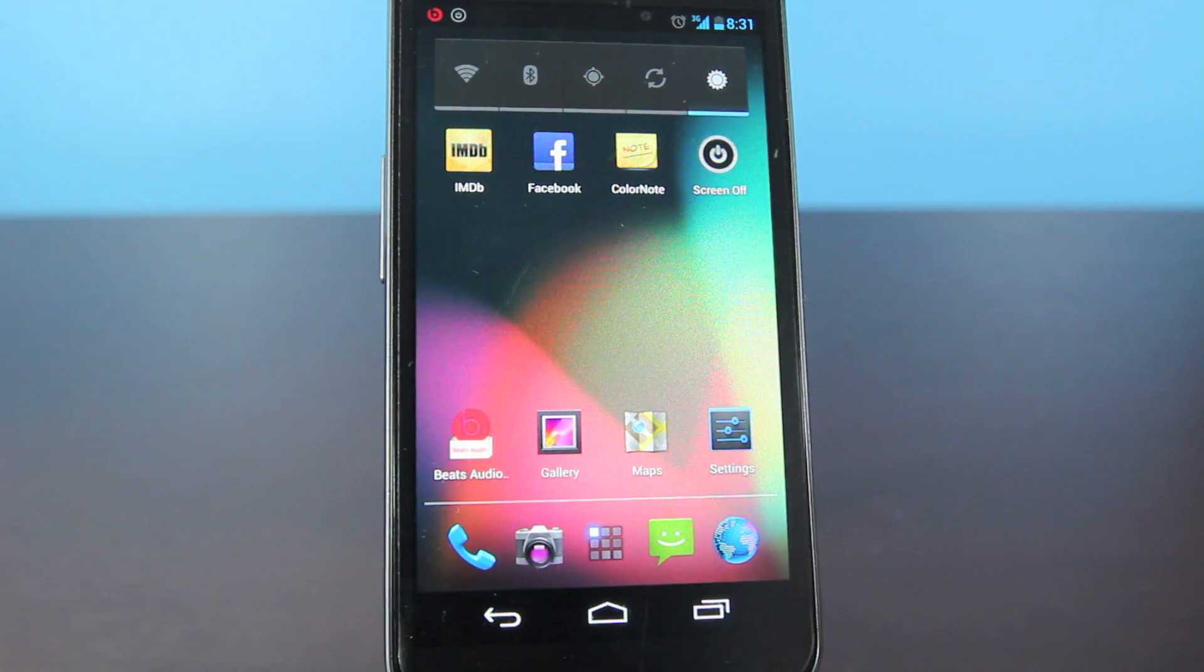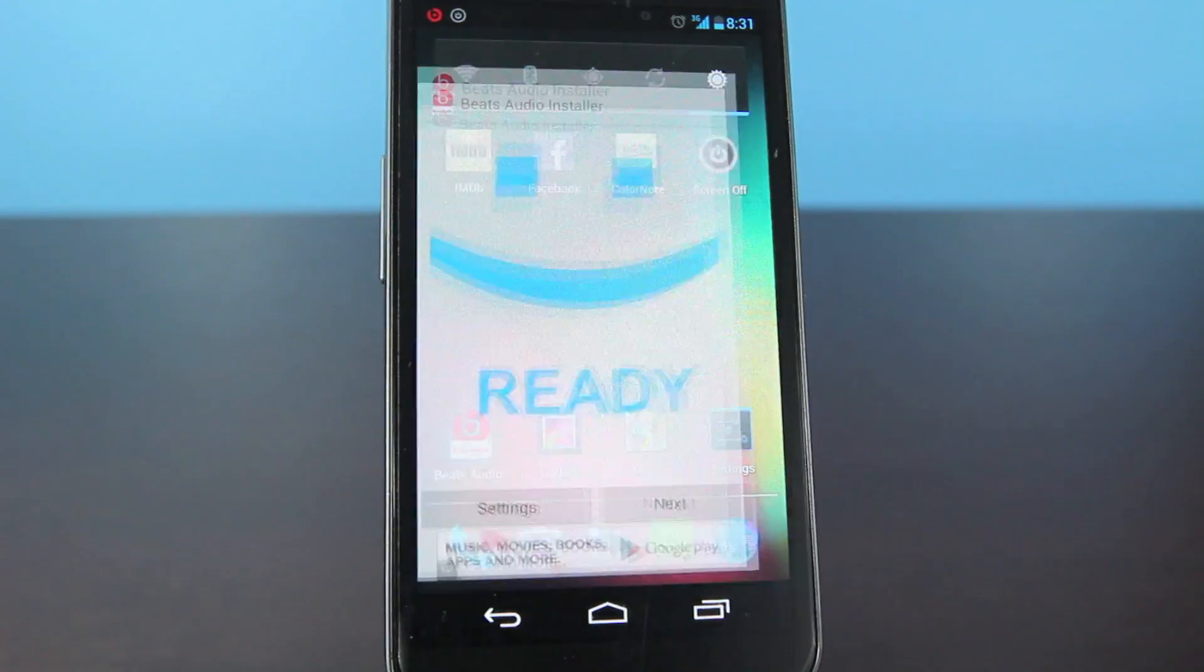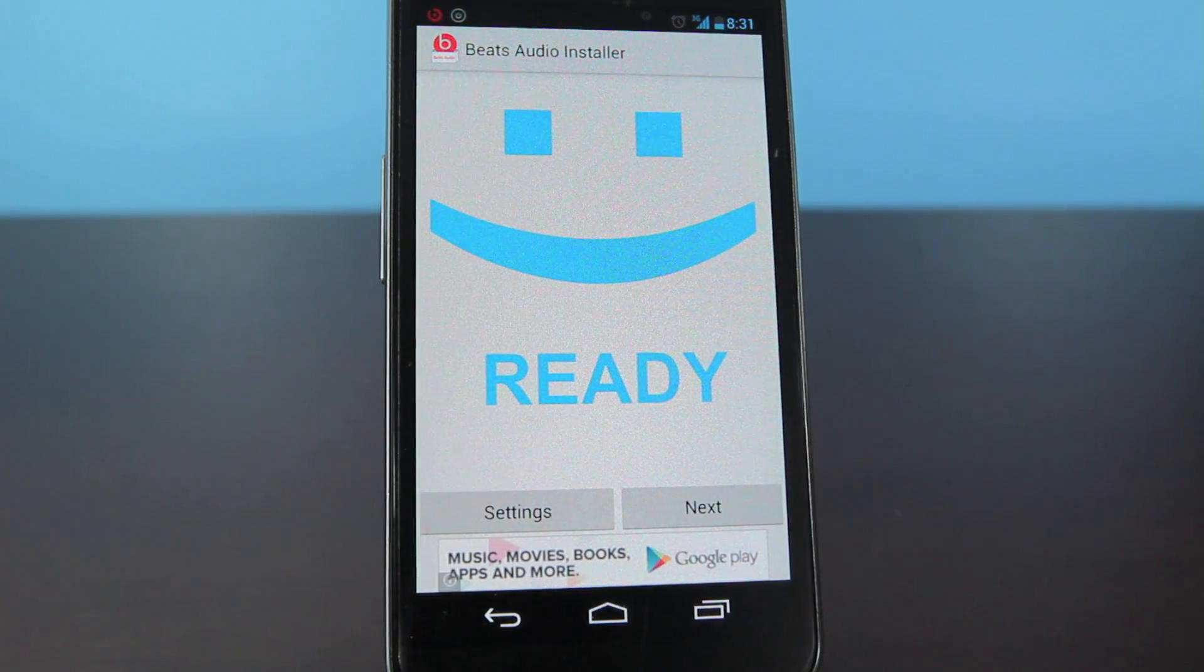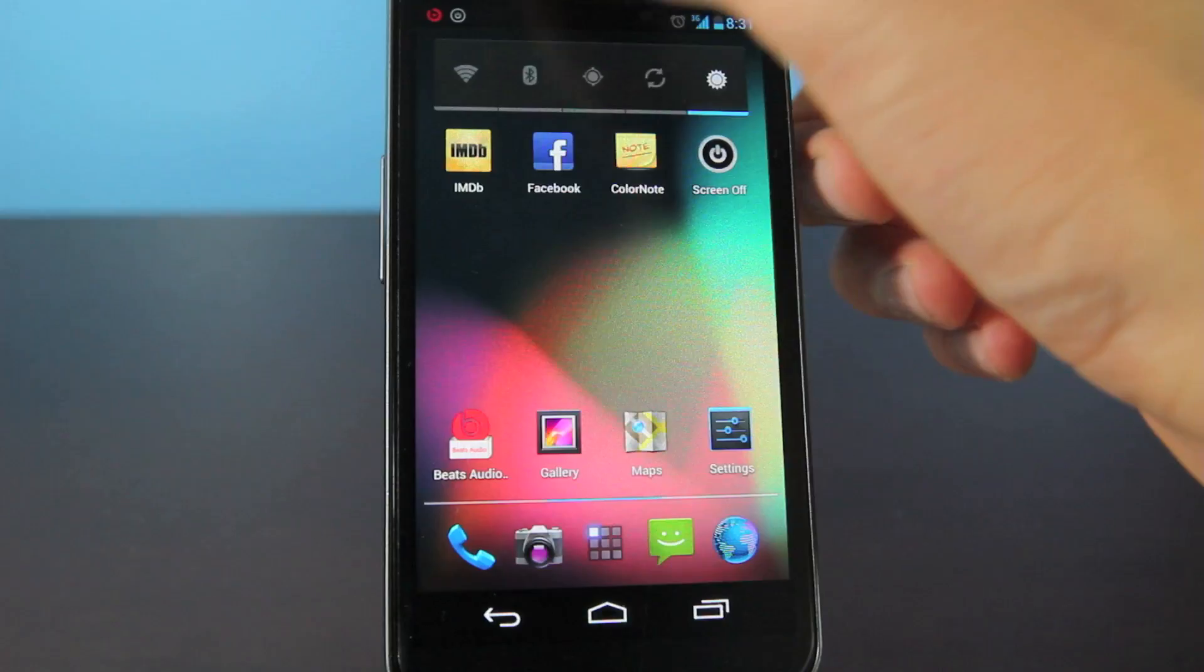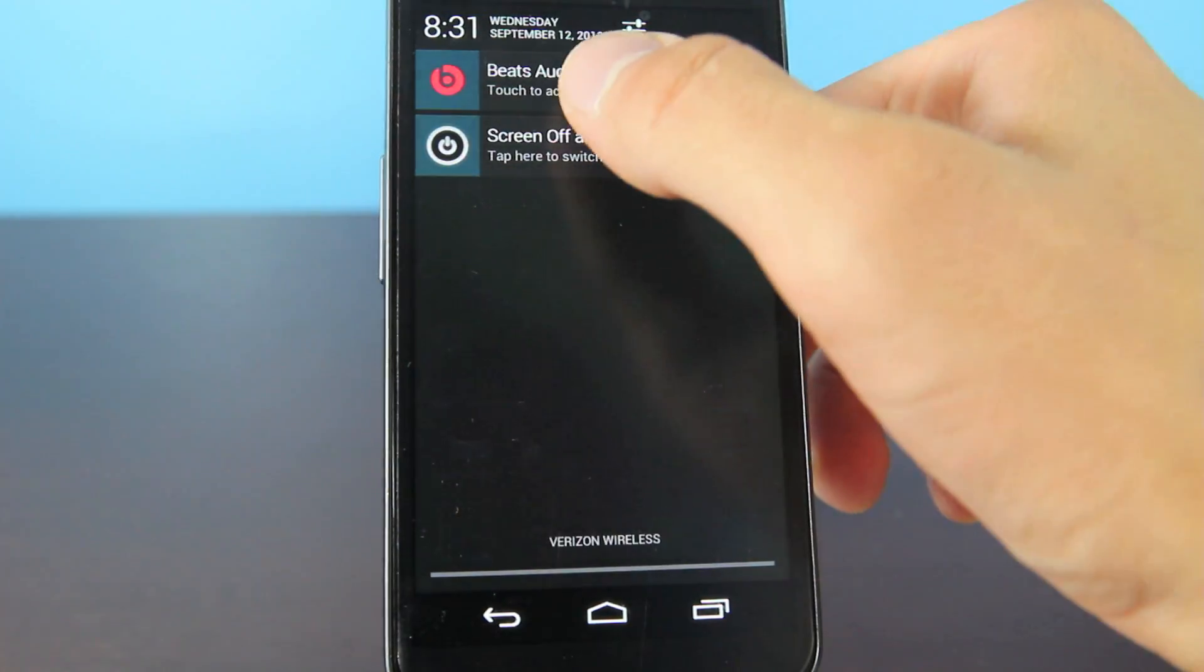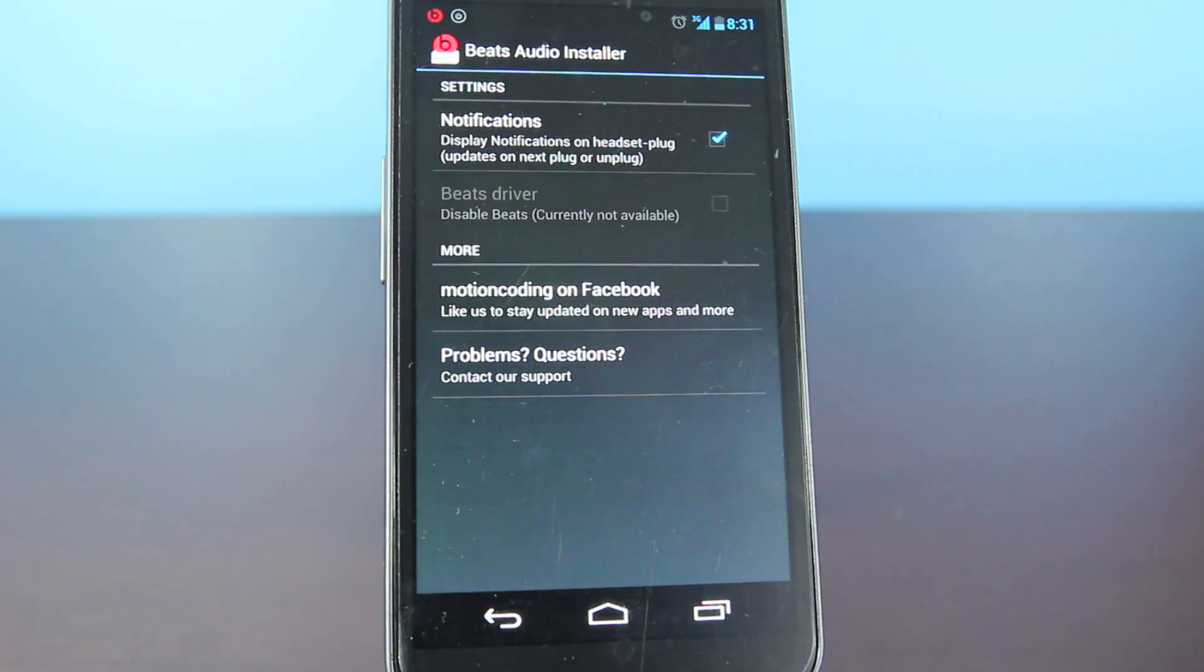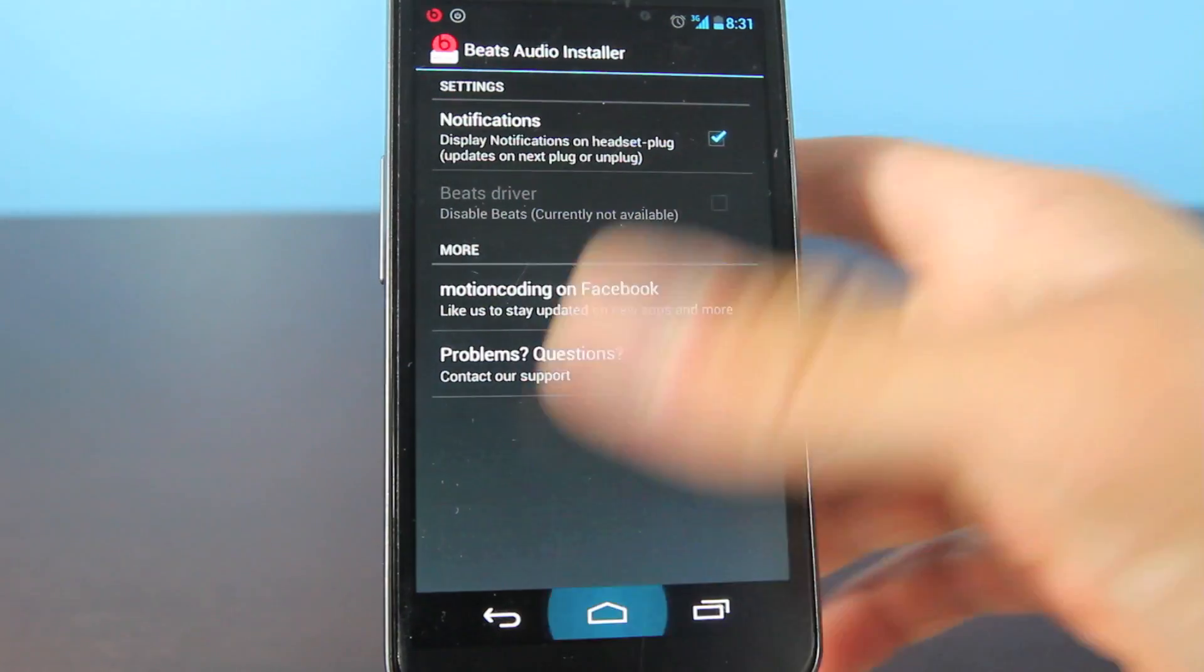Now, after downloading it from the Play Store, you will see this icon right here. Inside, there will be a setup, and it just prompts you to install Beats audio drivers. And once you do install it and plug in headphones, you will see this tab right here. There's no way to disable it without uninstalling it. You just get a little bit of options right here.